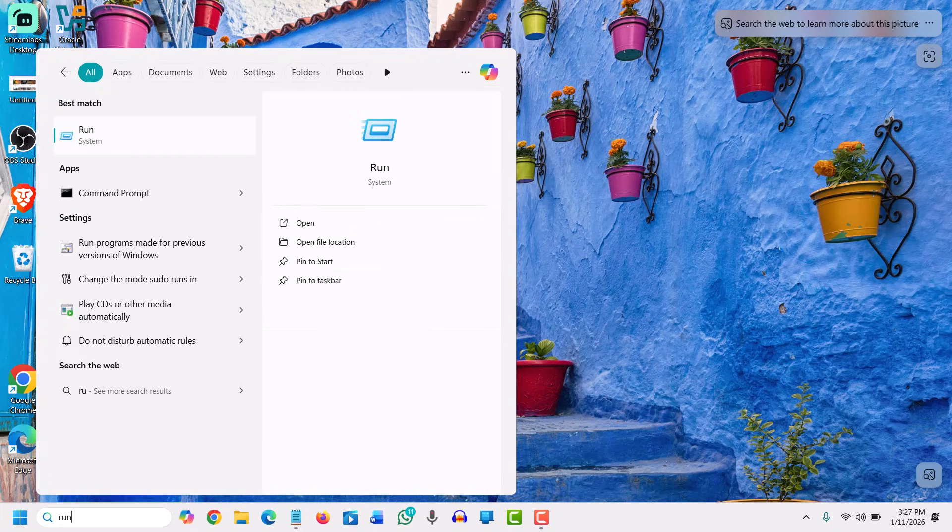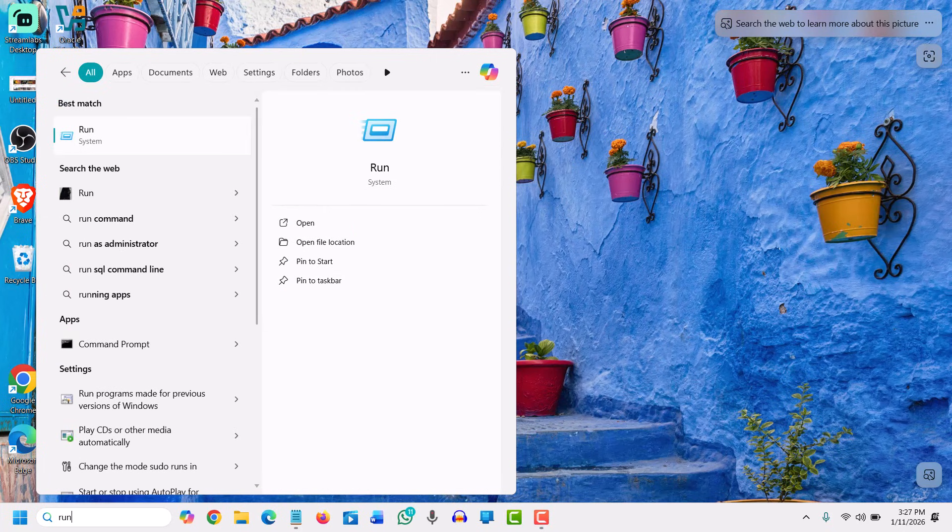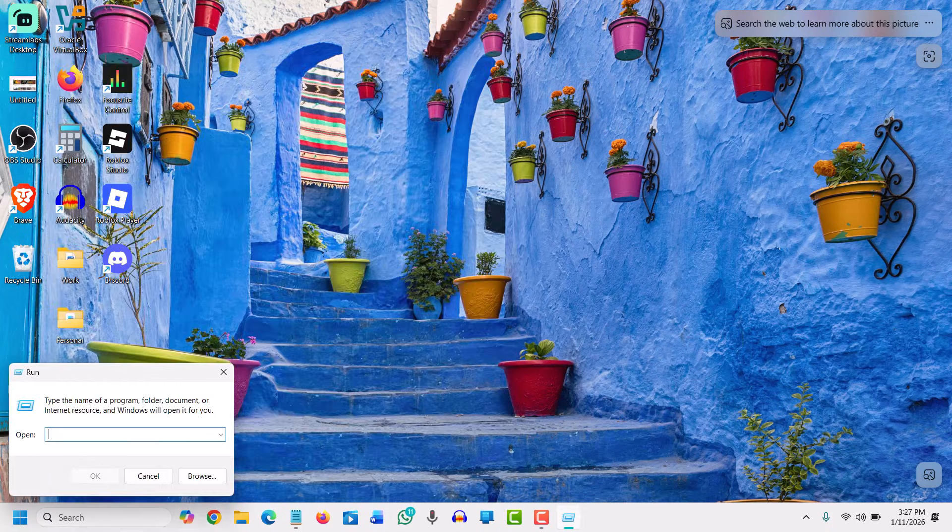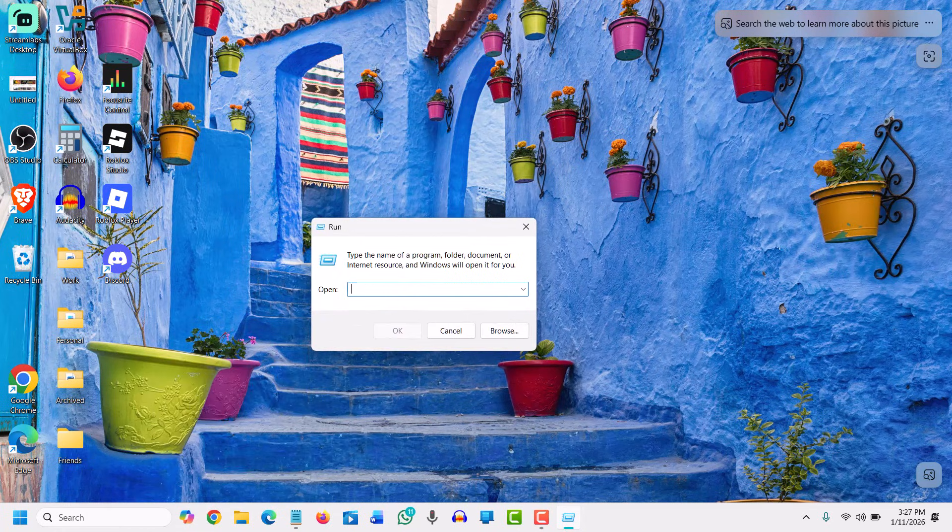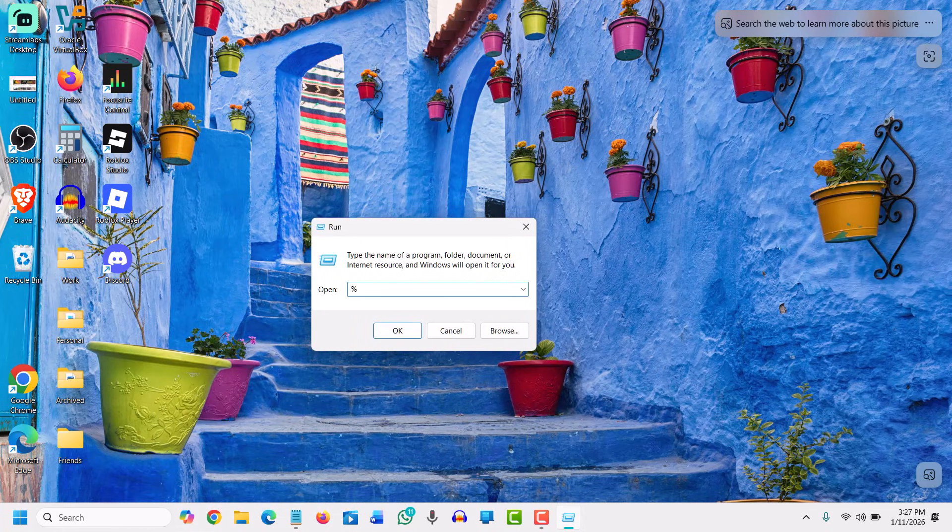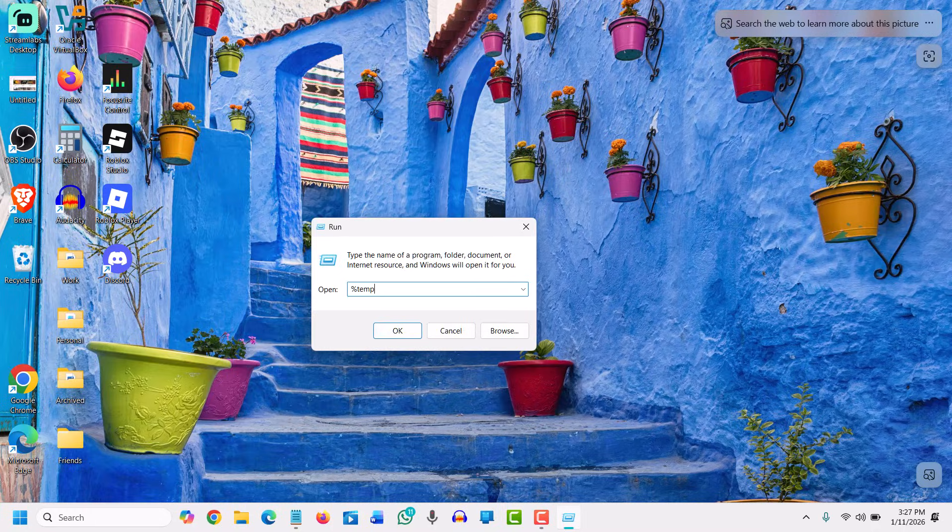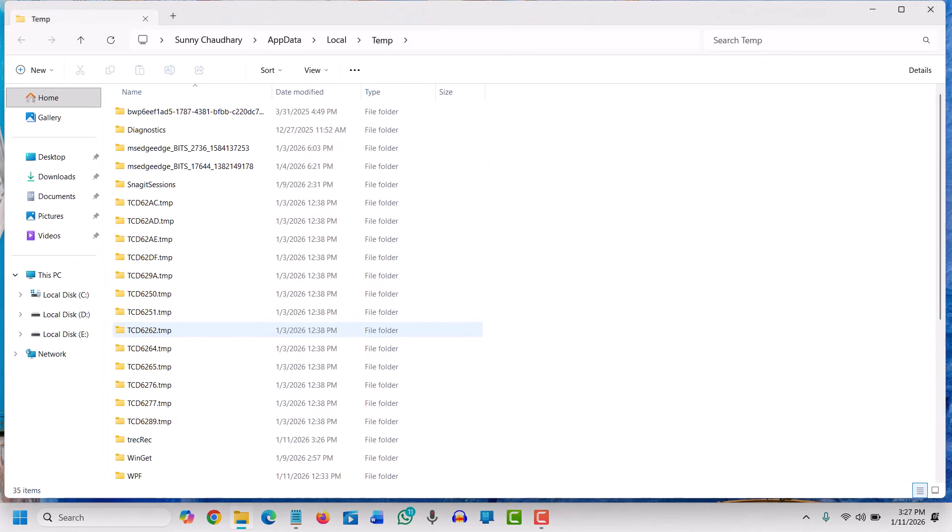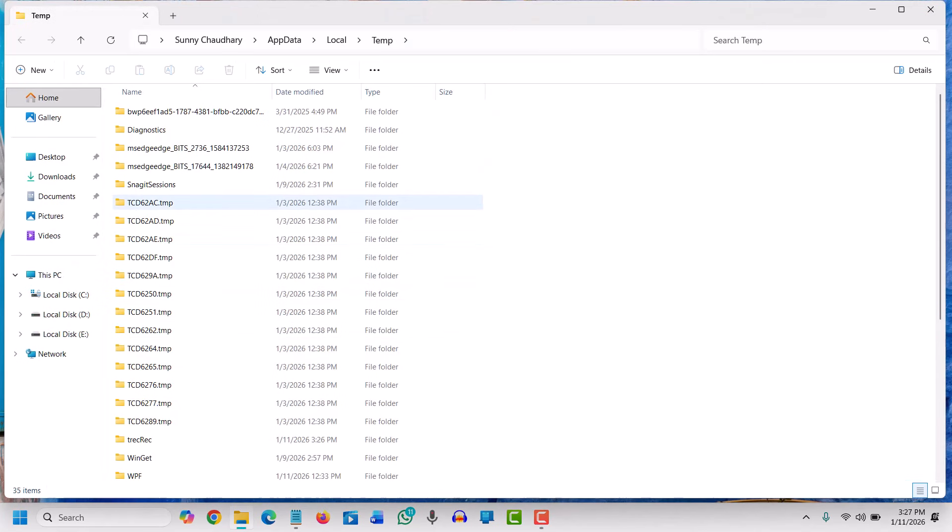The run window will appear. Here we will type %temp% and click OK. This is the location where all the junk, the temporary files, stay.